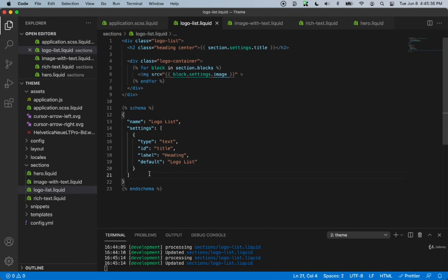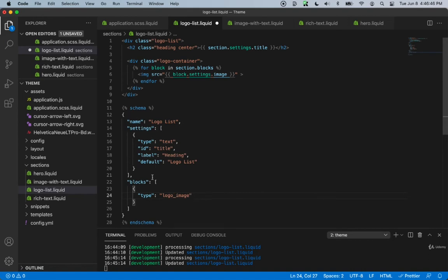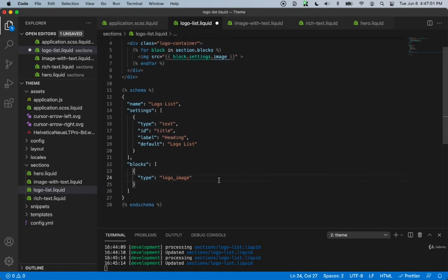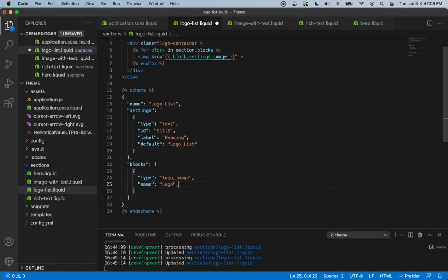After the settings array, add a comma and create a new object called blocks, which is also an array. Inside blocks we'll add an object with a type property. We'll call it logo-image — this type is not something Shopify specifically provides, it's a custom type we're creating for our own blocks. Then we add a name property and call it Logo.